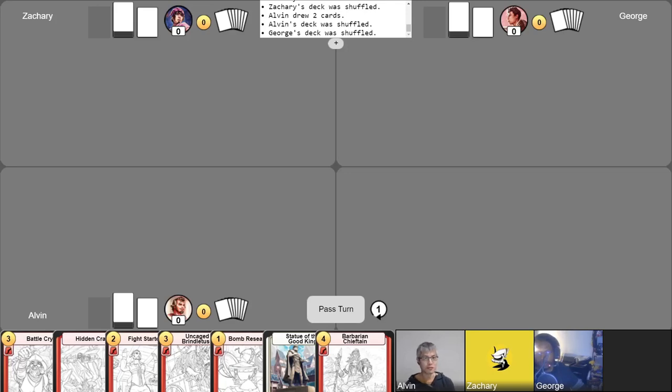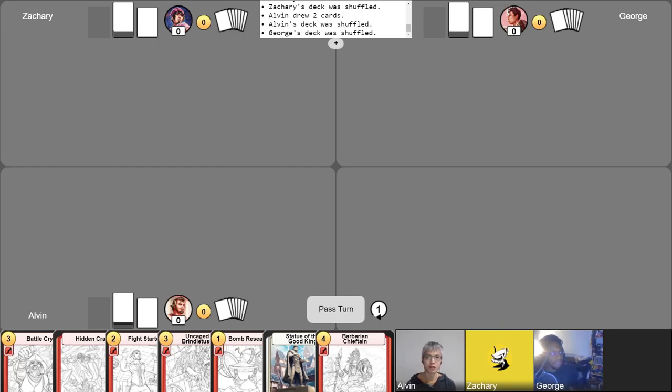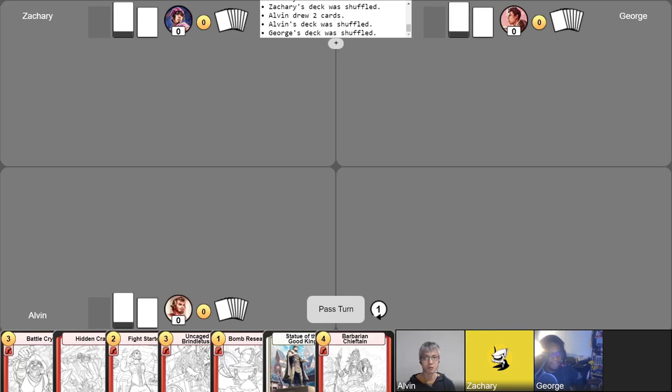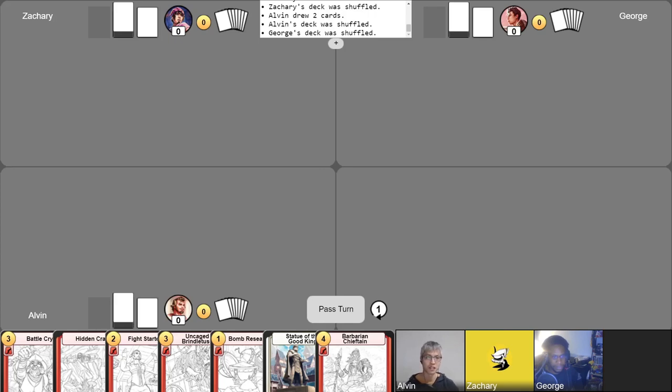Hello everyone, and welcome back to our Champions of Meanderer gameplay video series. I'm Alvin, the designer and game director for Champions, and I'm here with George and Zach. If you're new here and you'd like to learn how to play this game, please check out our Learn to Play Champions of Meanderer video playlist. Link to it will be in the video description.